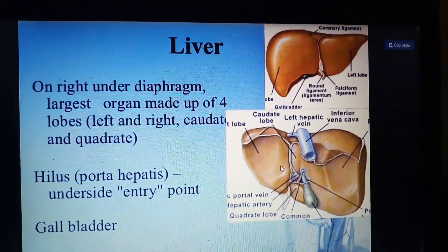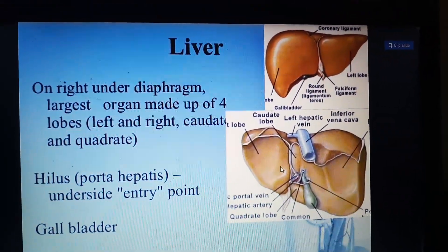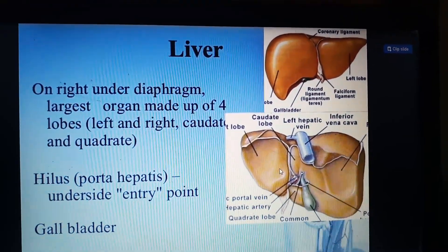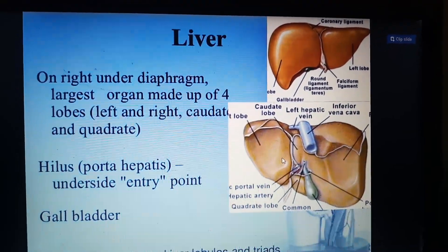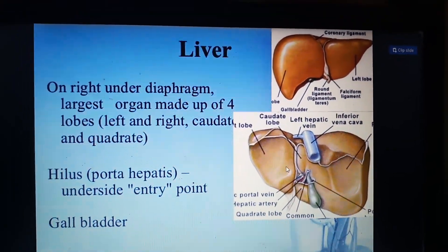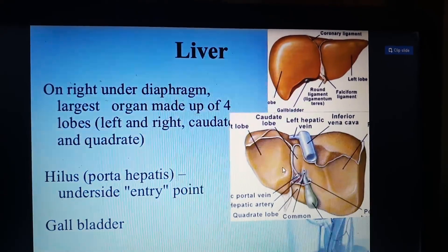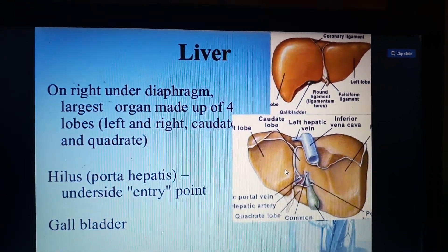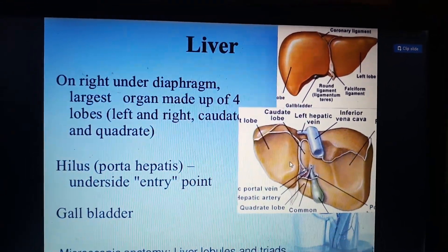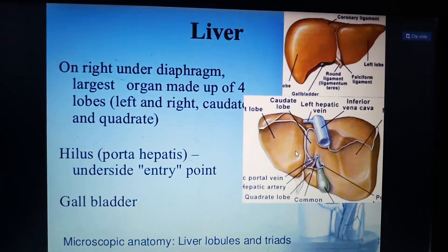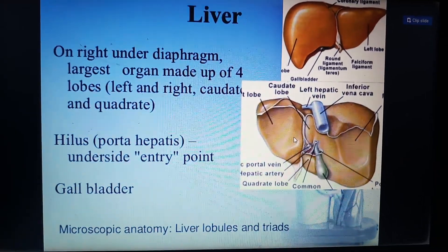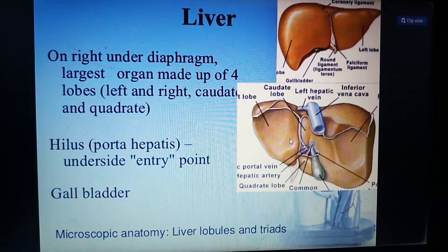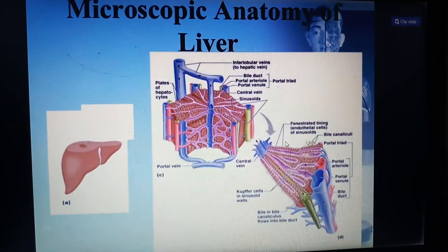The hilus is the portion which serves as the entry point into the liver, where the hepatic vessels, hepatic nerves, and hepatic veins all enter the liver, along with the gallbladder. The microscopic anatomy tells us that each lobe is divided into many lobules and triads.